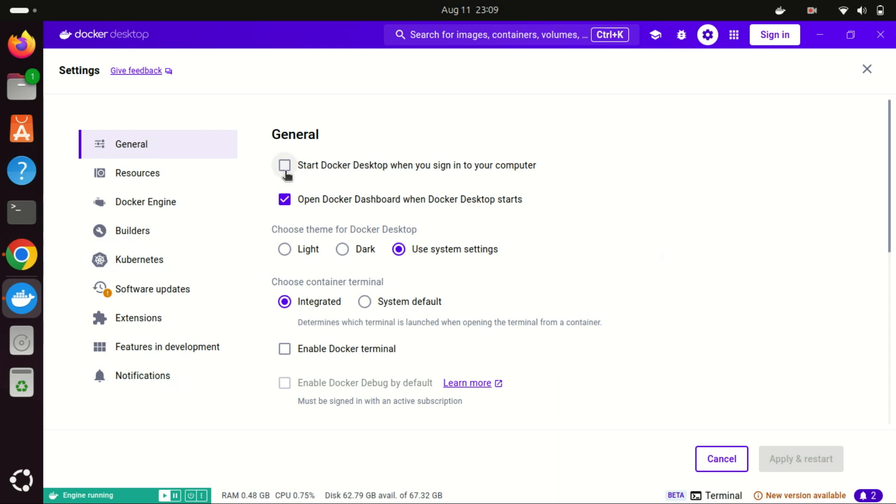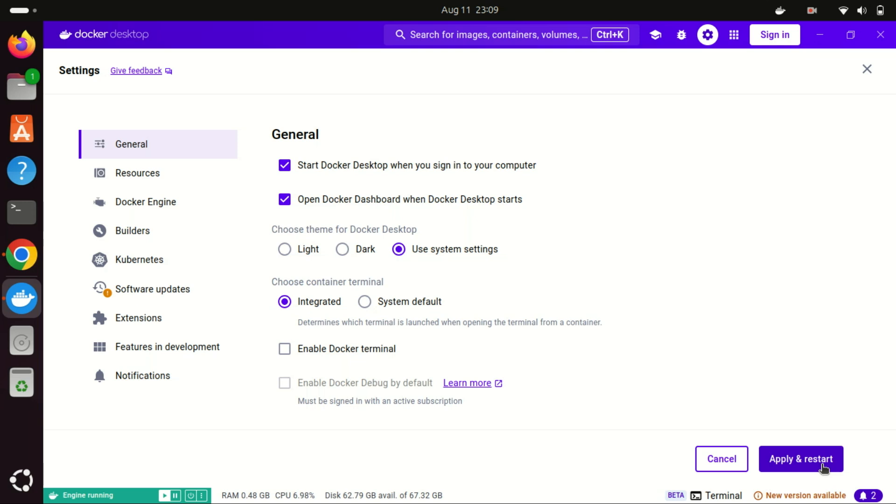And there you have it: a complete guide to installing Docker Desktop on Ubuntu 24.04 LTS. I hope this tutorial helped you get started with Docker. If you found this video useful, please give it a thumbs up and don't forget to subscribe for more tech tutorials. Hit the notification bell so you never miss an update.